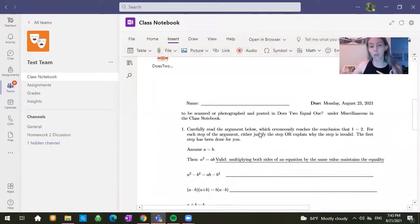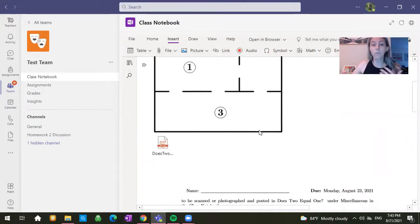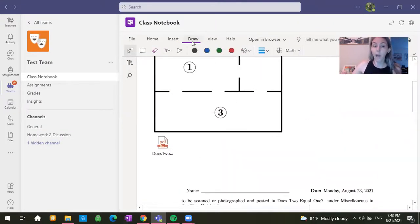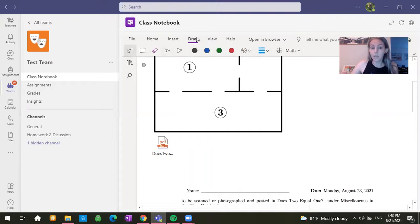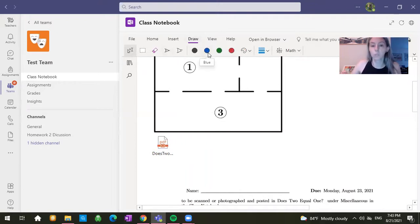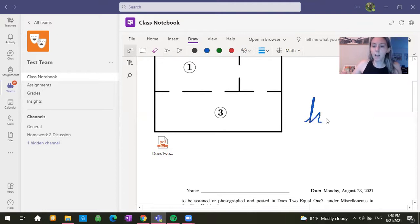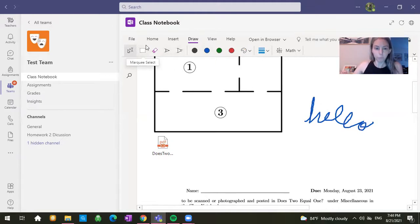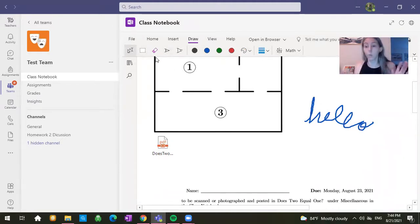Now, if you have a Surface or an iPad or something, you can also click on draw and really easily write inside here. It's a little bit harder with a mouse, which is what I'm using now, but I'll click on blue and I'll be like, hello. So you can also write in the pages in the class notebook.